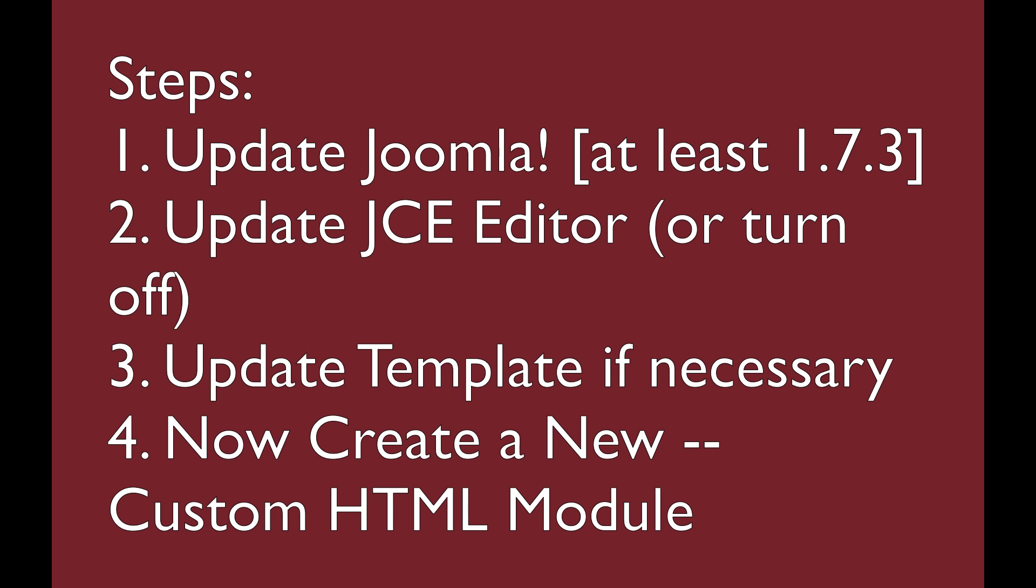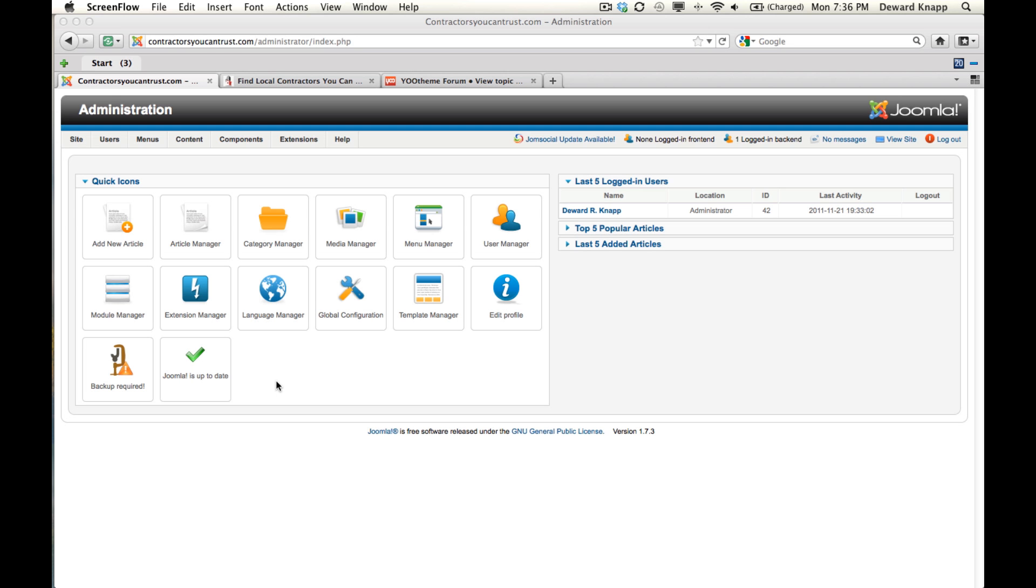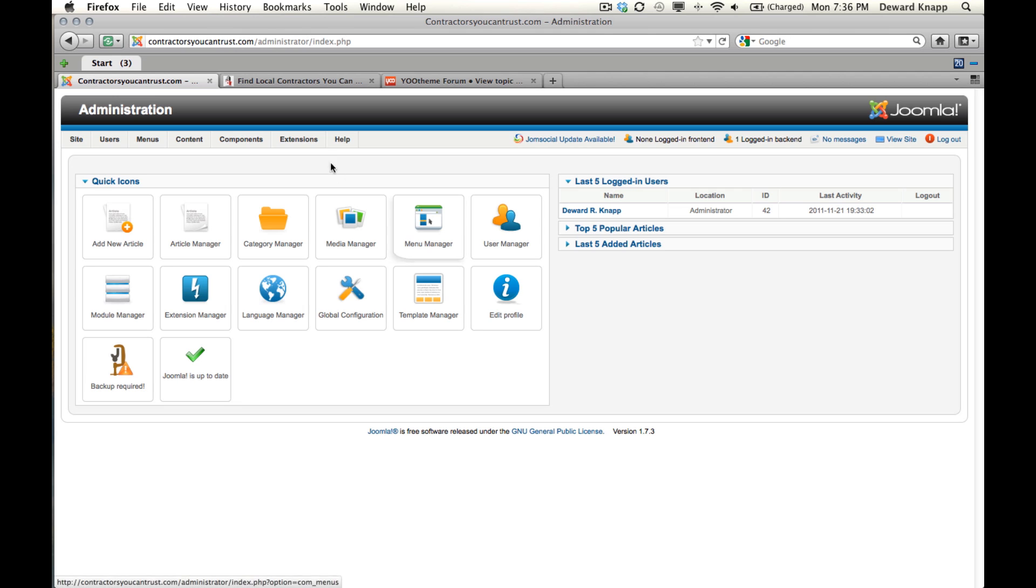This recording shows how to add a custom HTML module in Joomla 1.7. Make sure you're updated to Joomla 1.7.3 as of this recording. You can insert code directly into the custom HTML module to add social media icons from uTheme. Forgive me, I am using a theme that doesn't have what needs to be shown, but it will give you the steps.